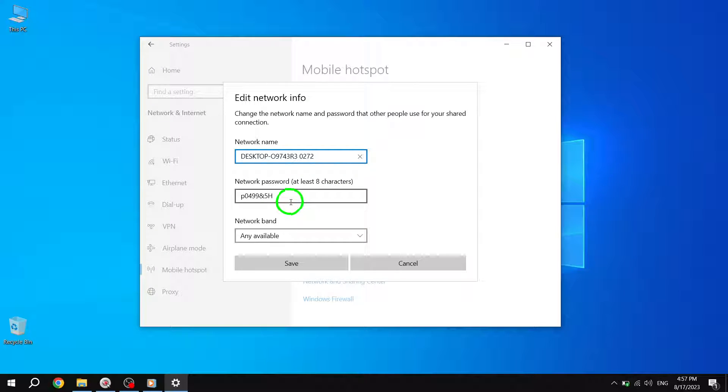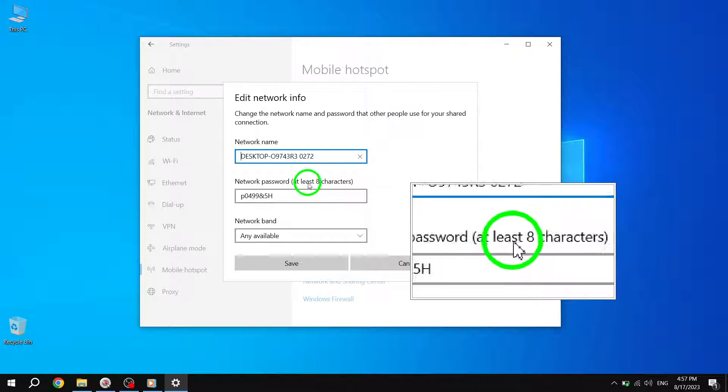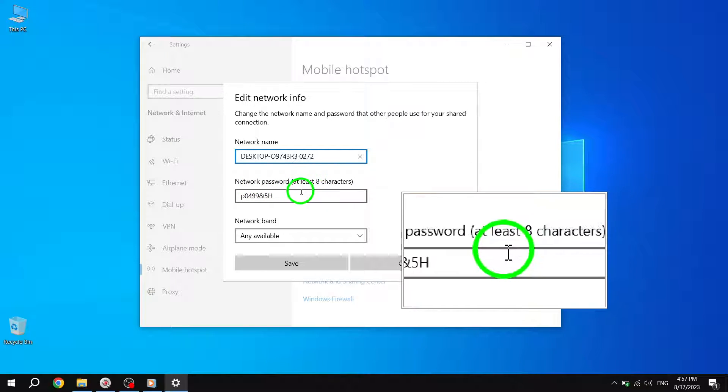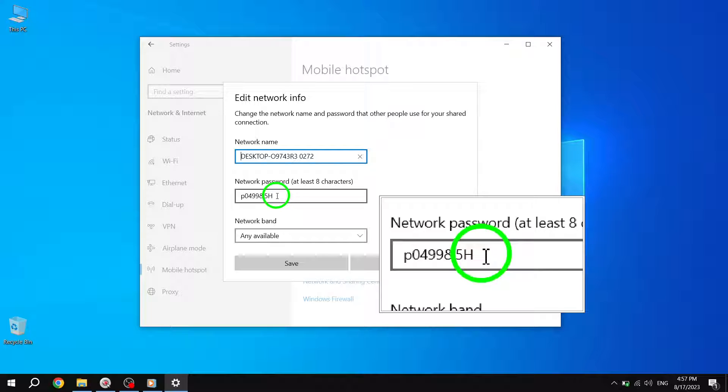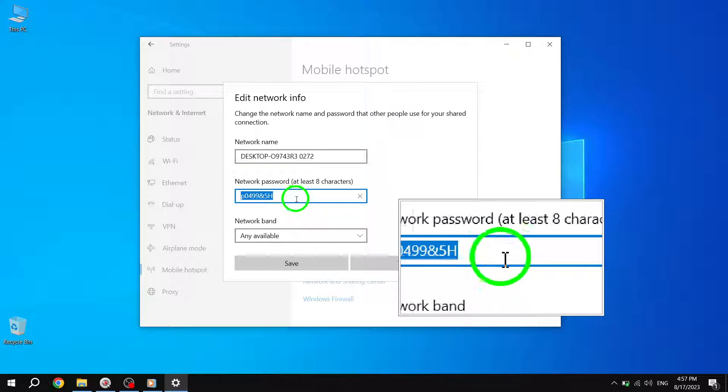Step 6. Once you click or tap on Edit, you'll have the option to edit the network password. Choose a password that you prefer, ensuring it is at least eight characters long. This will help enhance the security of your mobile hotspot.